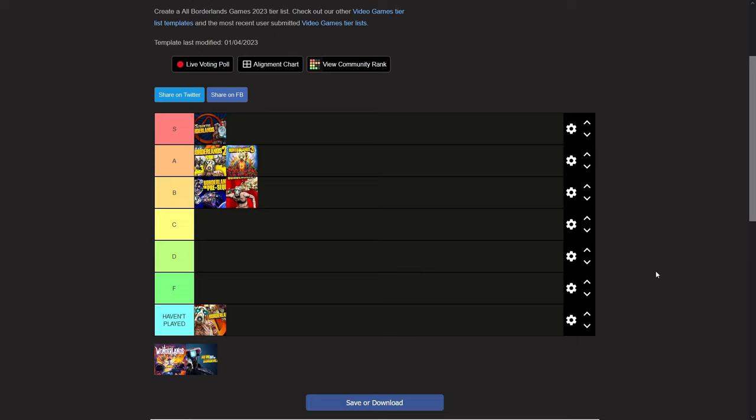Tiny Tina's Wonderlands. I actually really enjoy Tiny Tina's Wonderlands, but the community does not like Tiny Tina's Wonderlands at all. They despise Wonderlands.